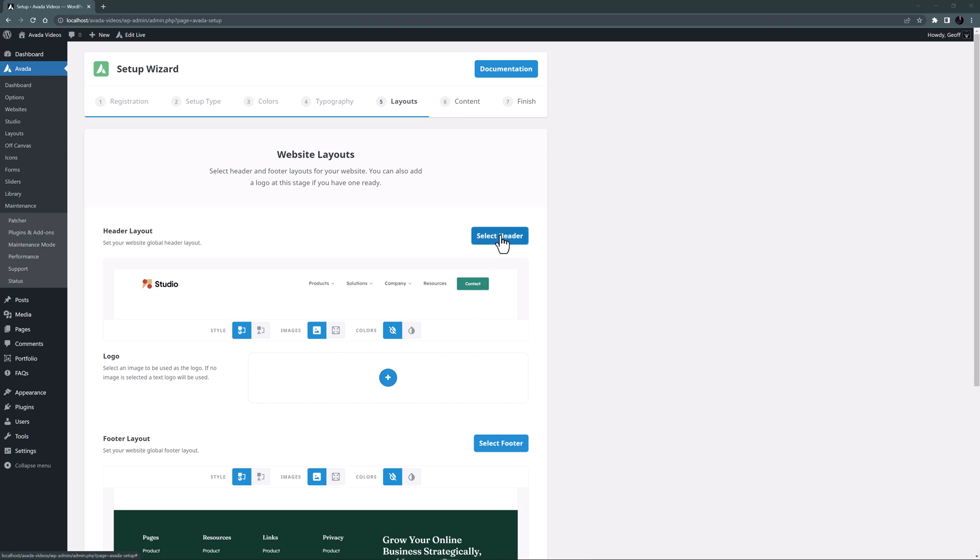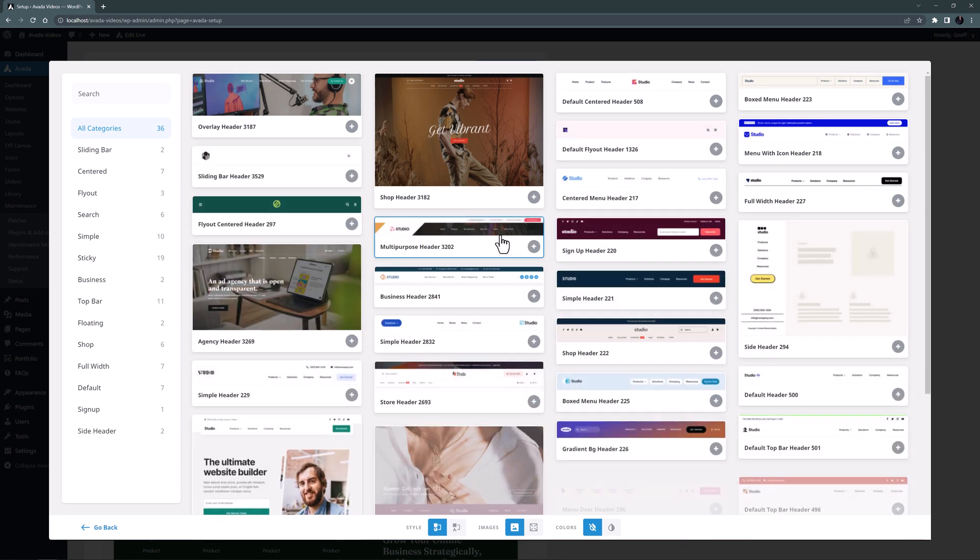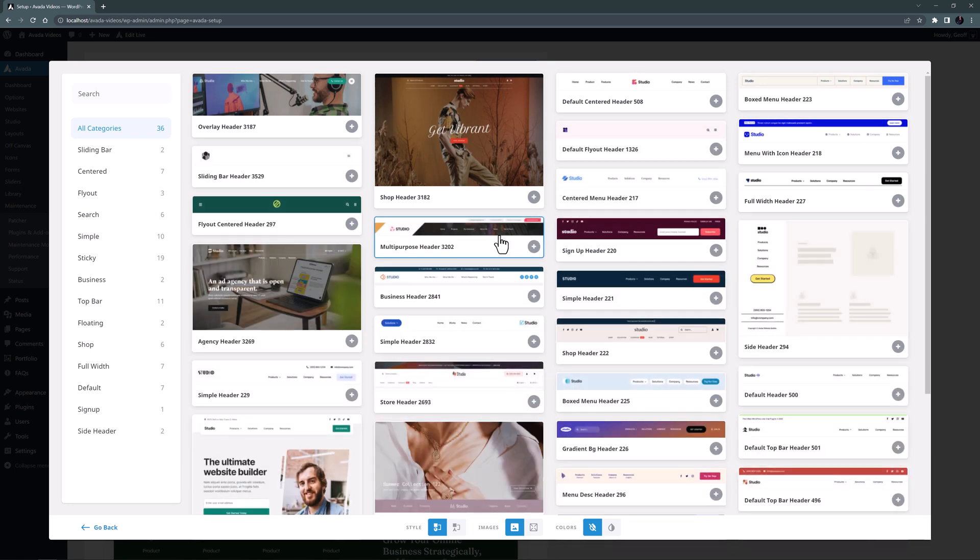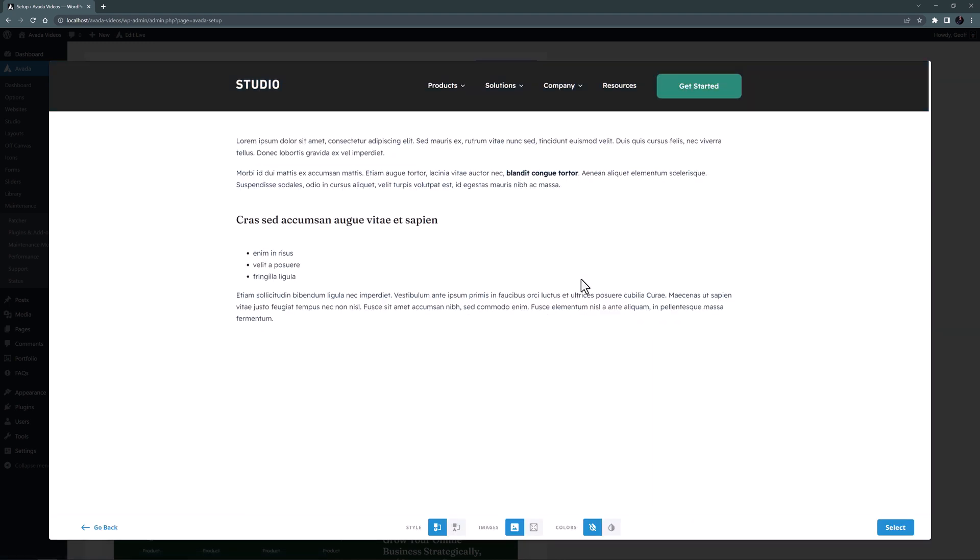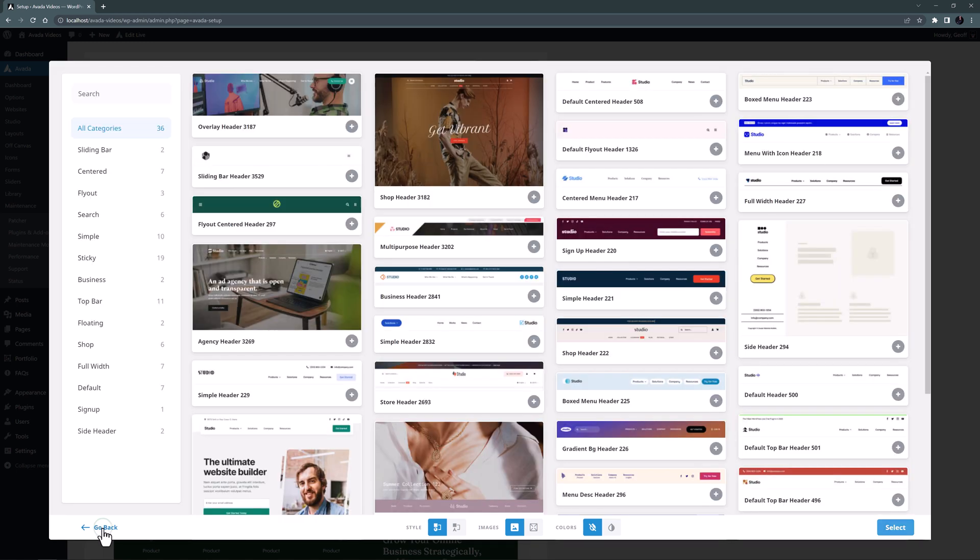I'll just click Select Header, and this previews all the available Avada Studio headers. There are a lot of headers to choose from. And to get a full size preview you can just click on them. This one's a bit basic for what I want so I'll just click on Go Back.